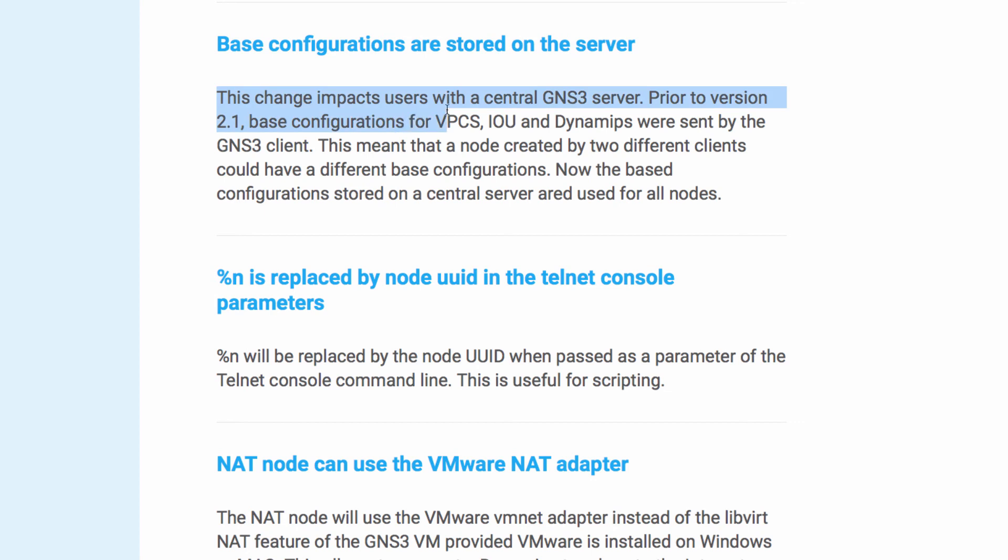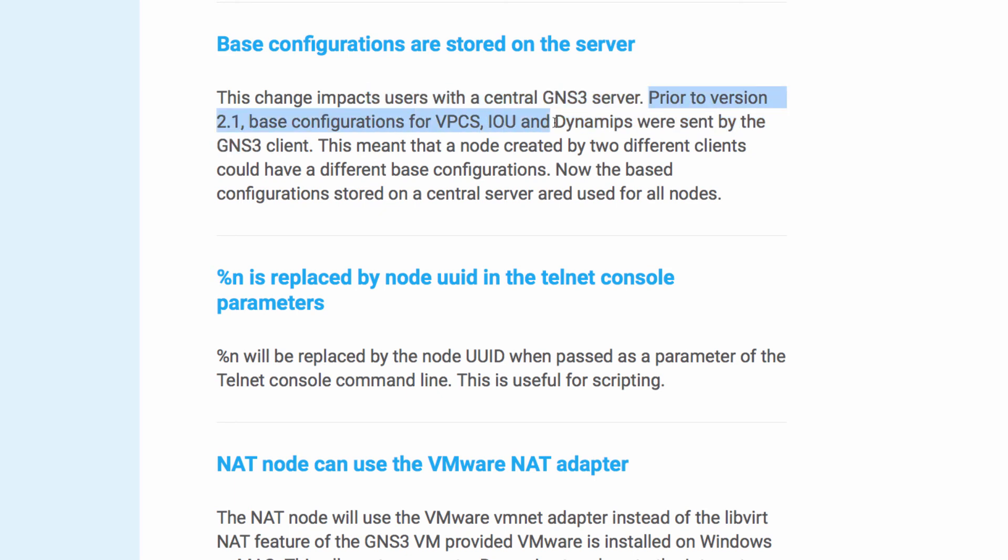This change impacts users with a central GNS3 server. Prior to version 2.1, base configurations for VPCS, IOU and Dynamips were sent by the GNS3 client.